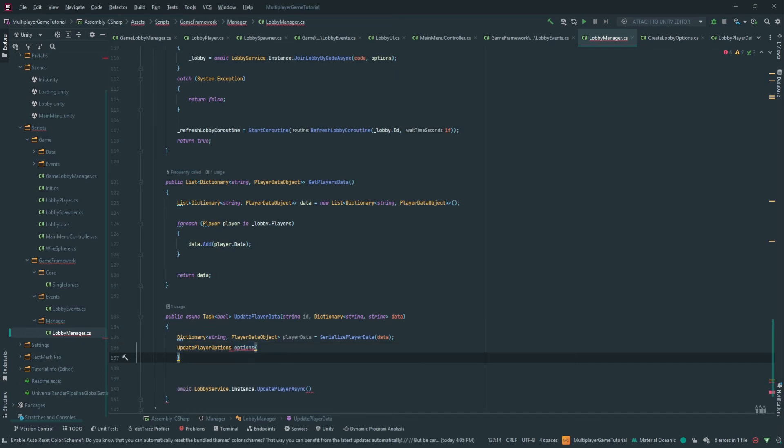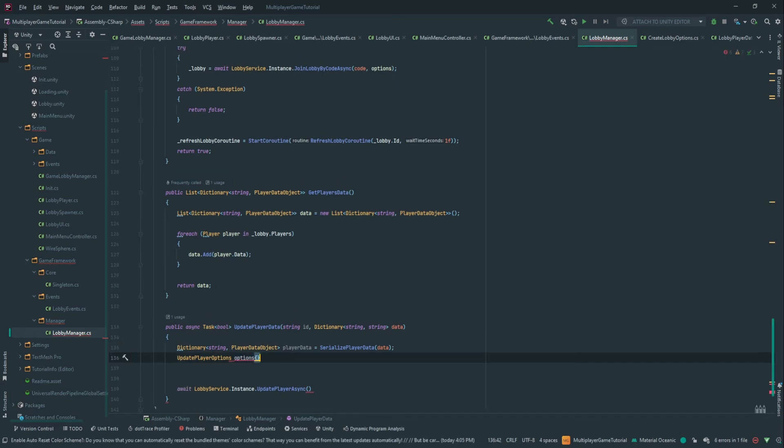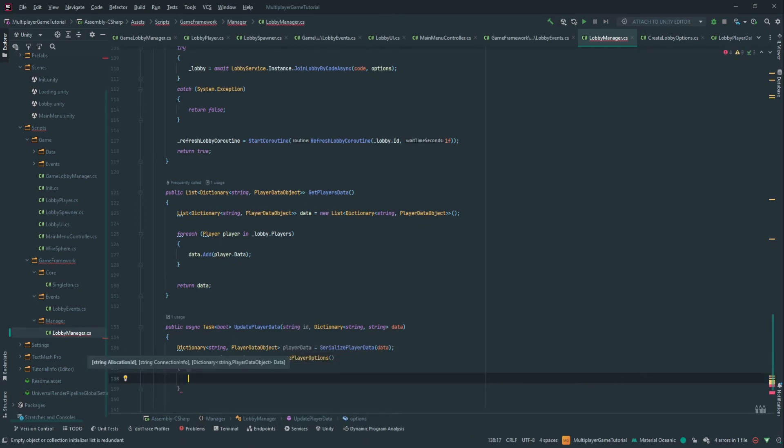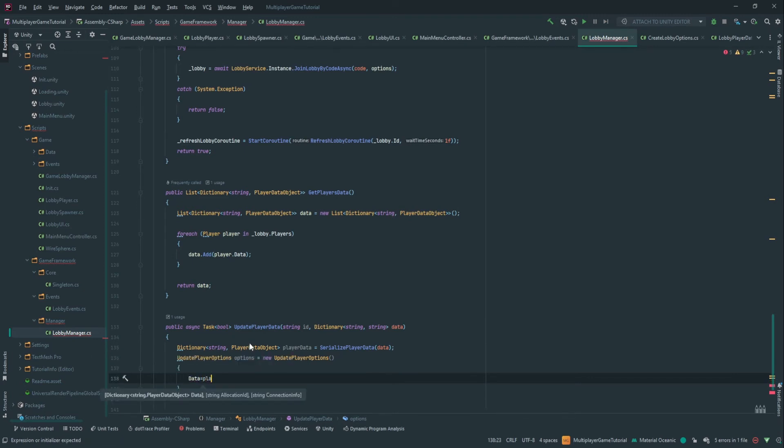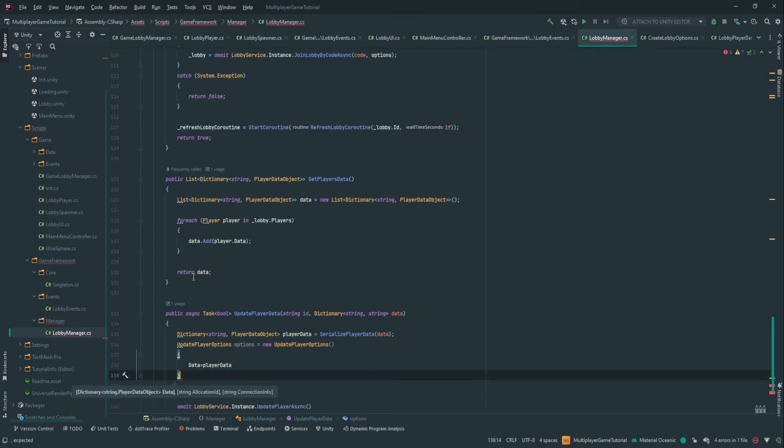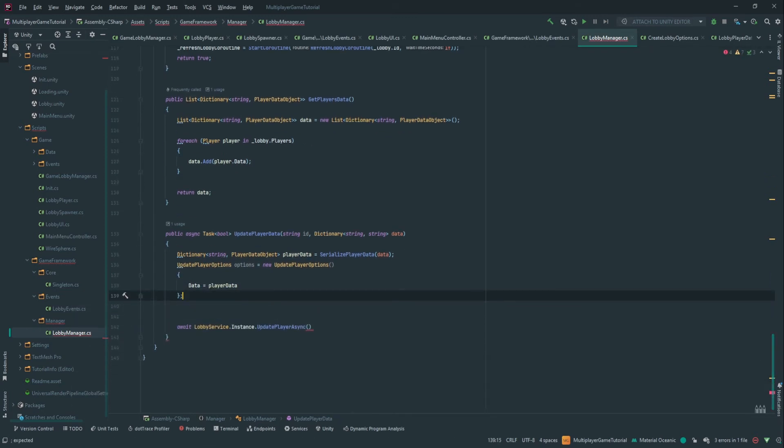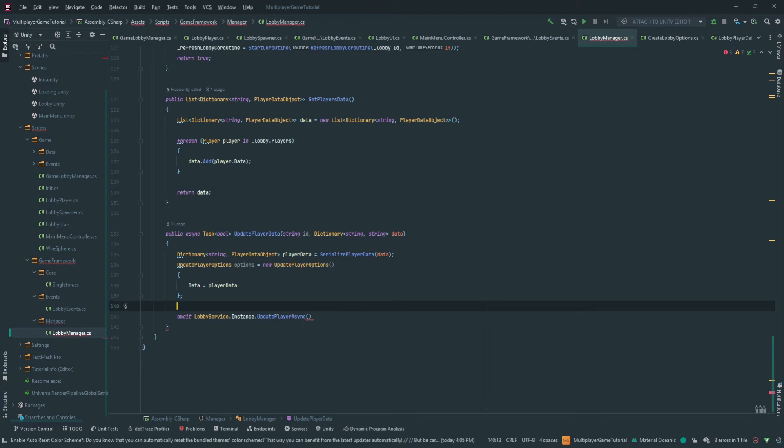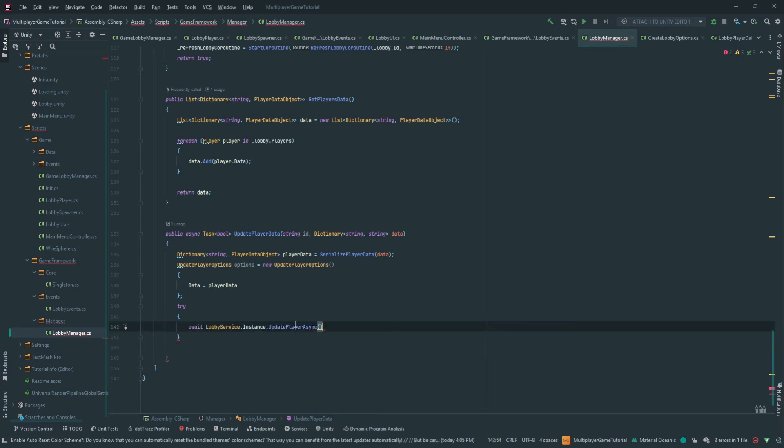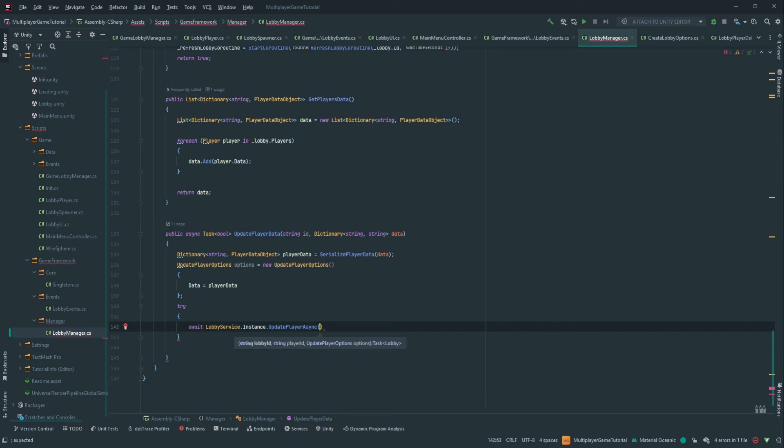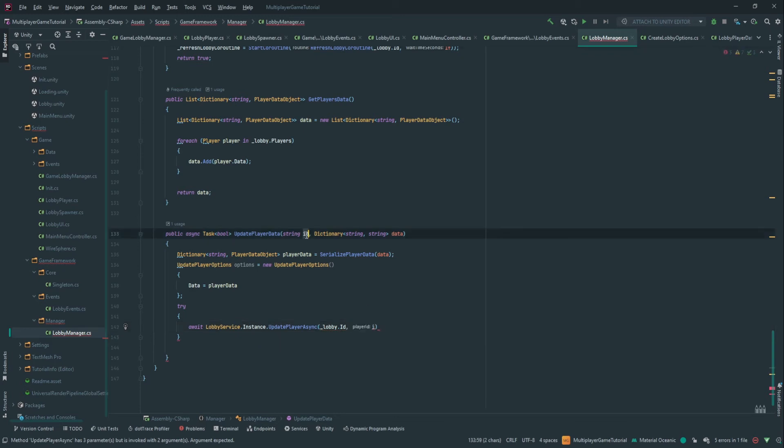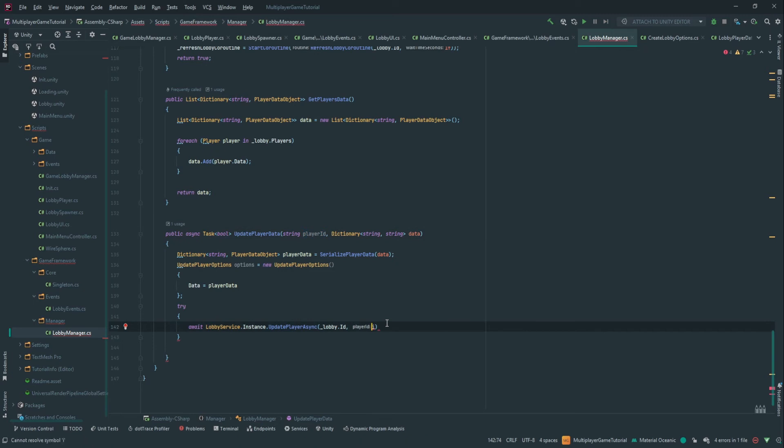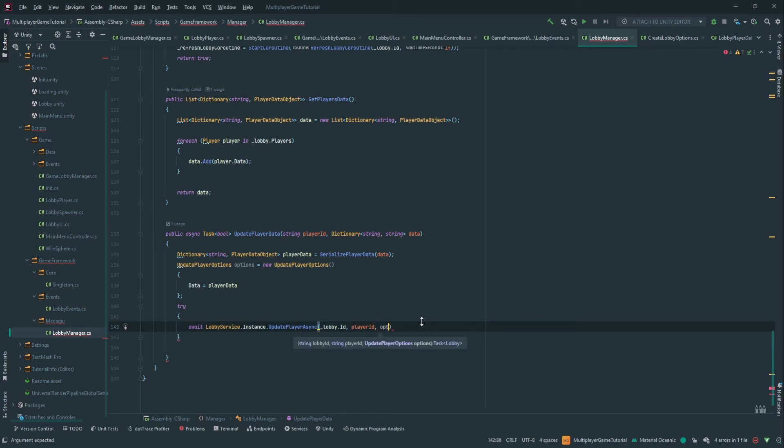So this method is actually expecting a lobby ID, a player ID and update player options. So let's create the option first, update player options. So in here you can basically update all the information regarding a player. So for us here, what we want to update is the data. So data equals player data. There we go. That's all we need. So we're going to do this and then we can do here, try to be sure to catch any exception that this thing is going to launch. For the lobby ID, we have the lobby dot ID. For the player ID, we have the actual here and let's rename it so it's clear, player ID. We have it also in the data. It's just kind of a preference of mine to have it set here because then you're not obligated to have it in data and then we need the options.